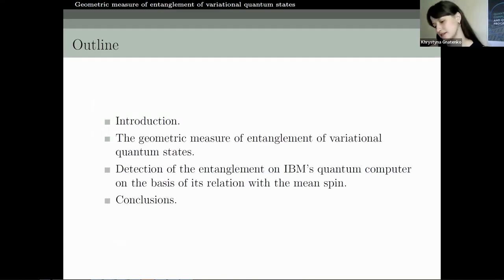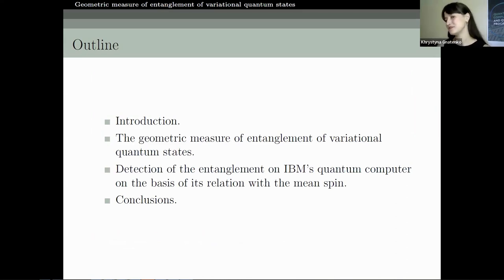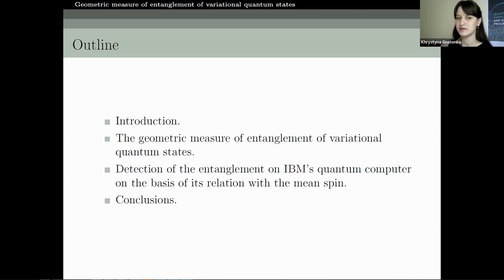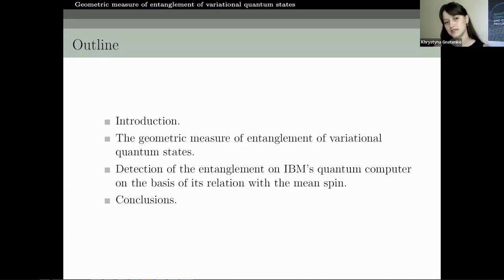The outline of the talk is as follows: I will give an introduction about why we need to study entanglement and its importance. Then we discuss the geometric measure of entanglement of variational quantum states and the possibilities to detect this measure with quantum programming on IBM's quantum devices. I will also share results of quantum calculations on IBM's quantum devices, and then present conclusions.